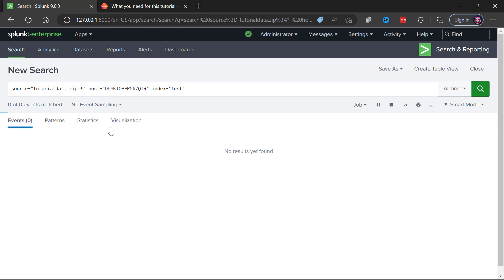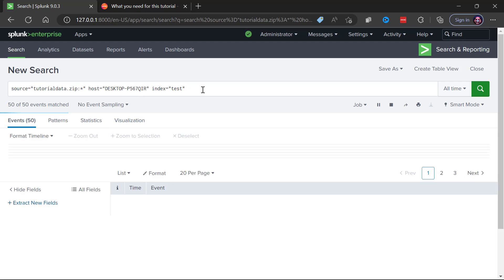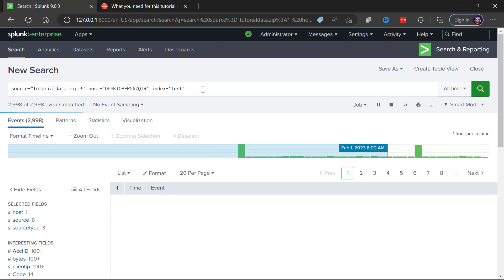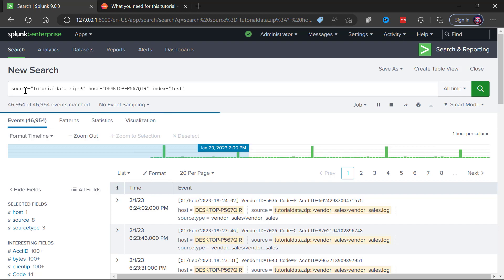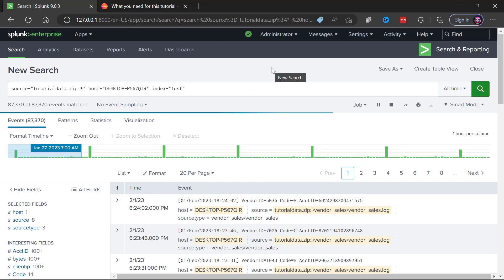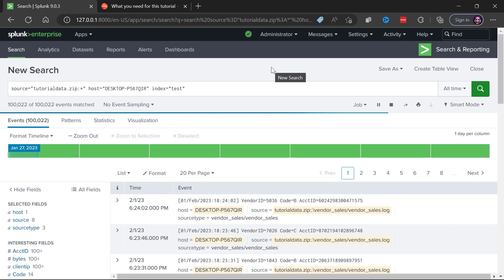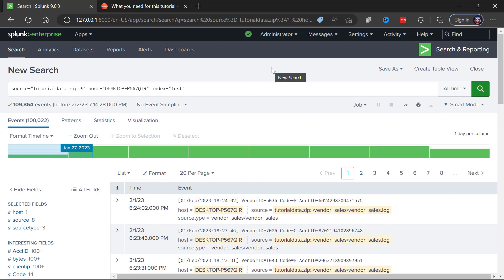What Splunk will do as you can see is bring us into that search and reporting interface and it has a pre-built Splunk processing language query.